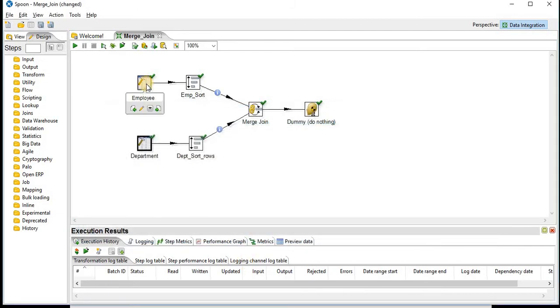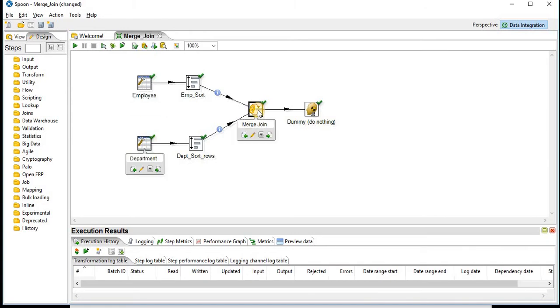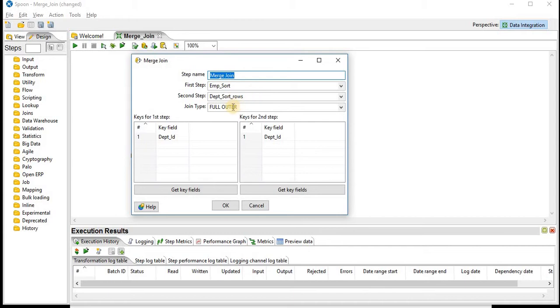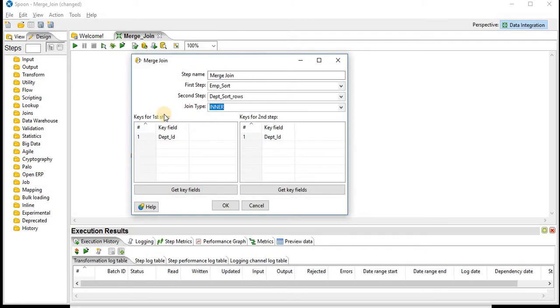We are going to join these two data sets using Merge Join step. This is Merge Join step. First step is Employee and second step data is Department. We will be doing an inner join between these two data sets. It will pick all the common records from both data sets.